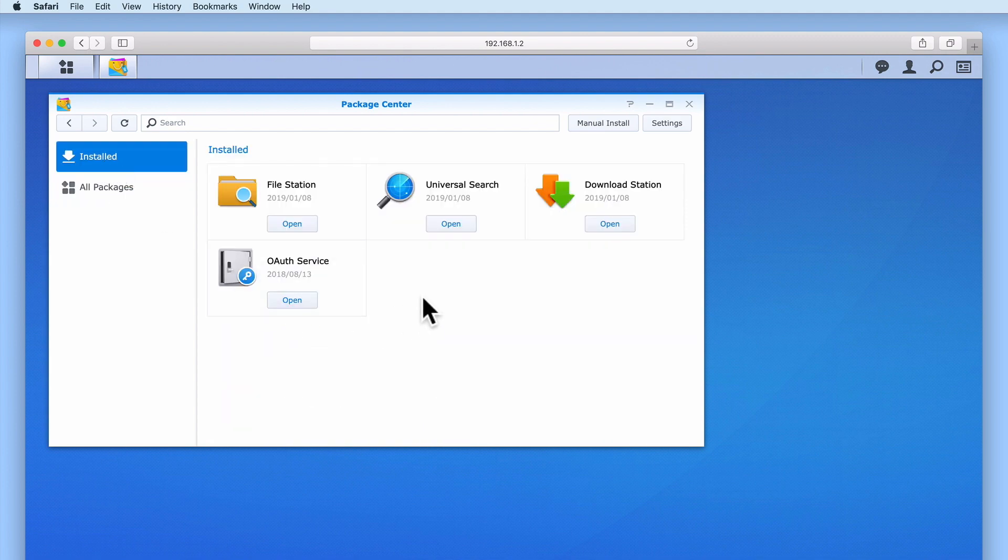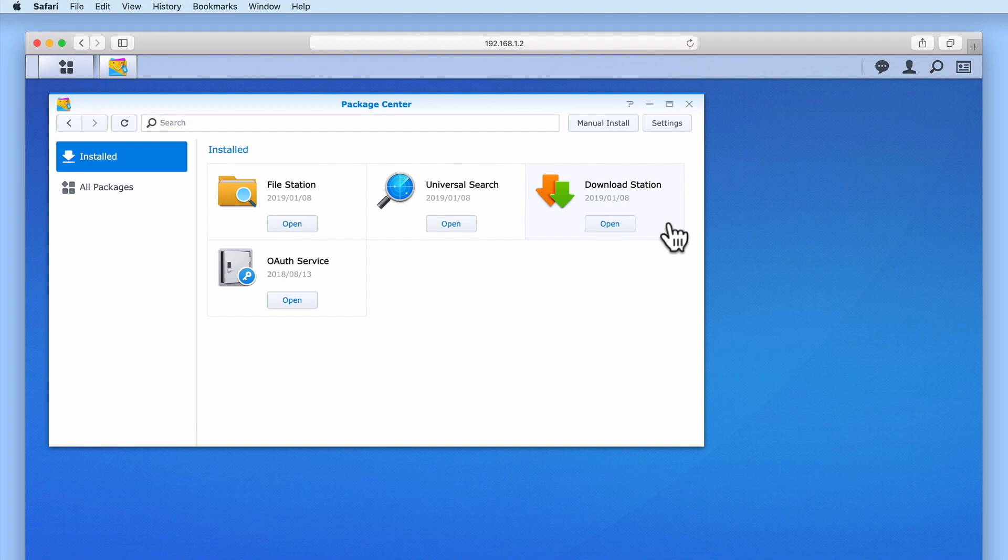Now if we place our mouse pointer over one of the installed packages you can see that that package becomes highlighted. From within the highlighted area there are two elements that we can select. The first is the Open button, which if selected will open the application onto the desktop of DSM.